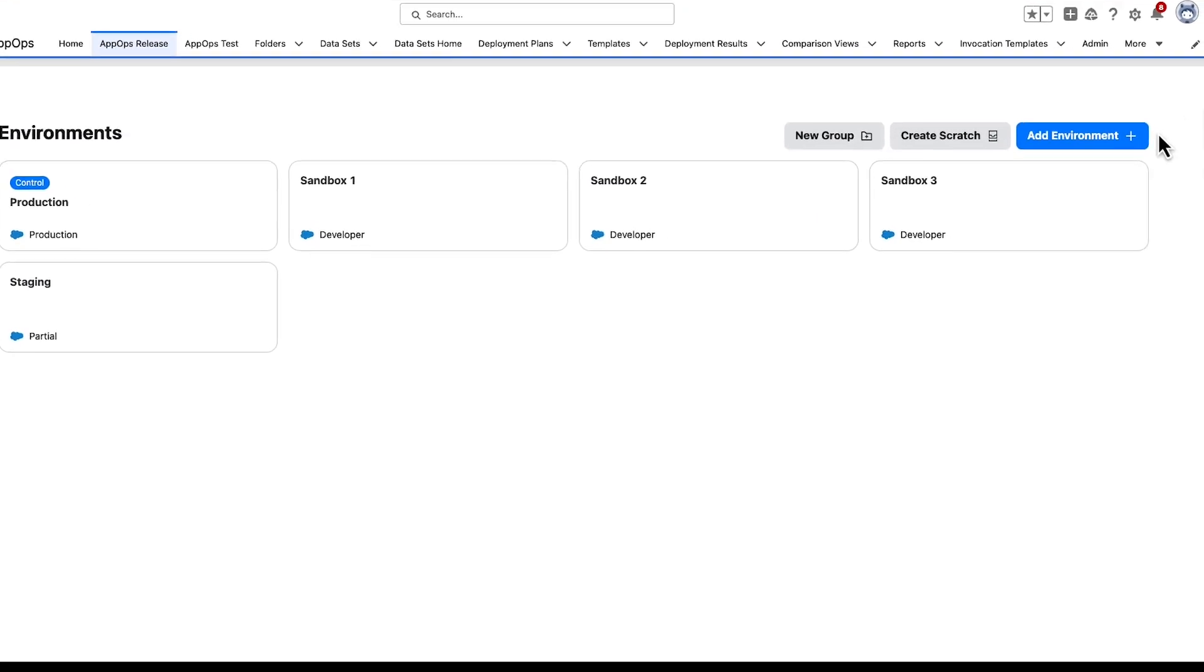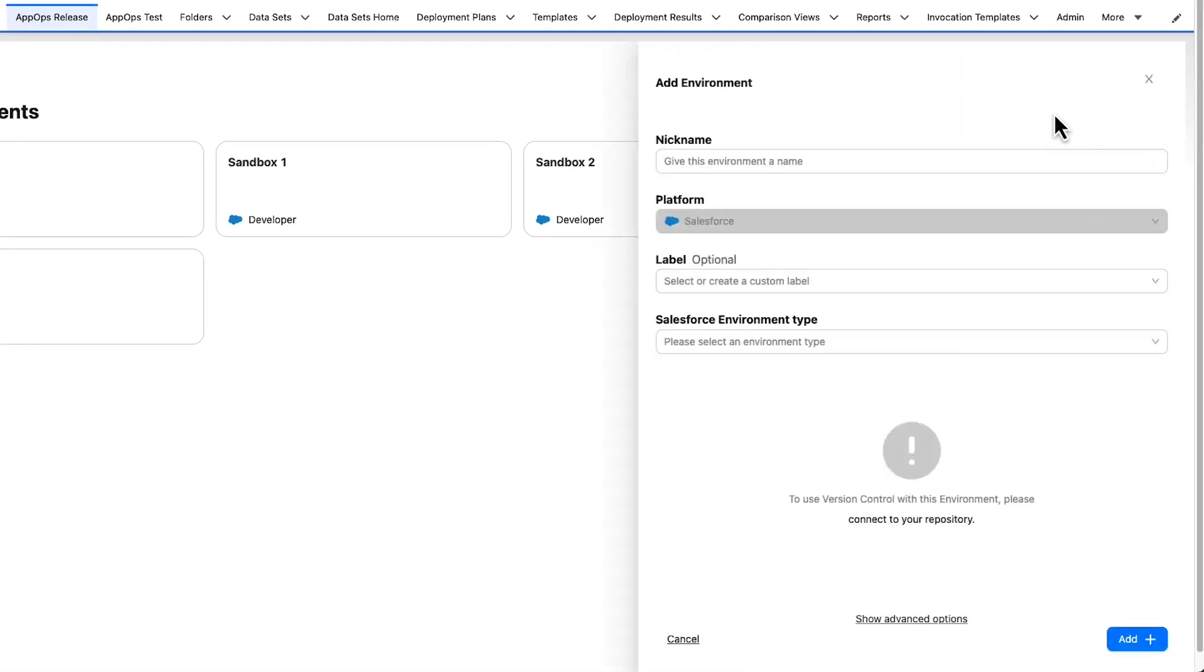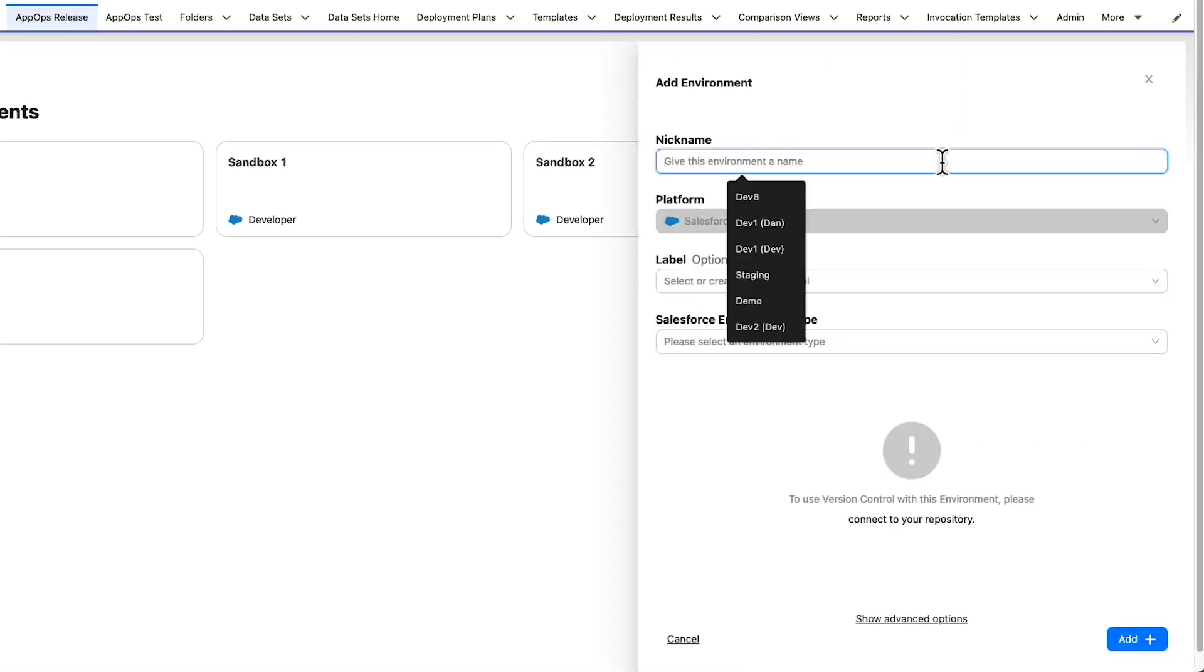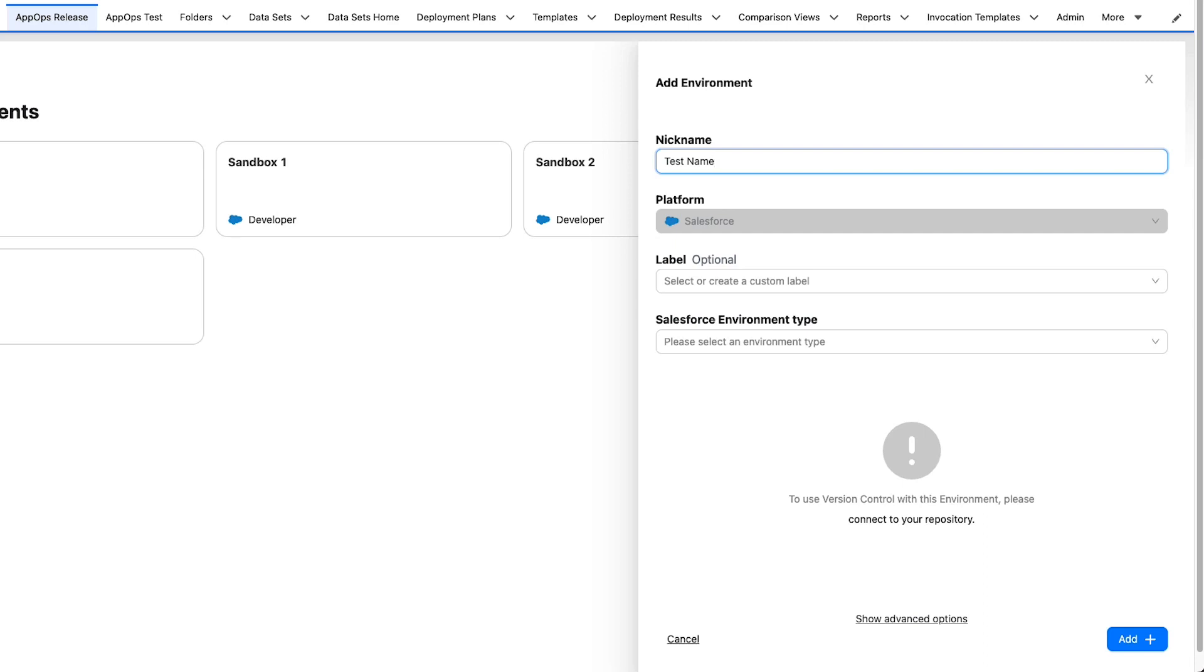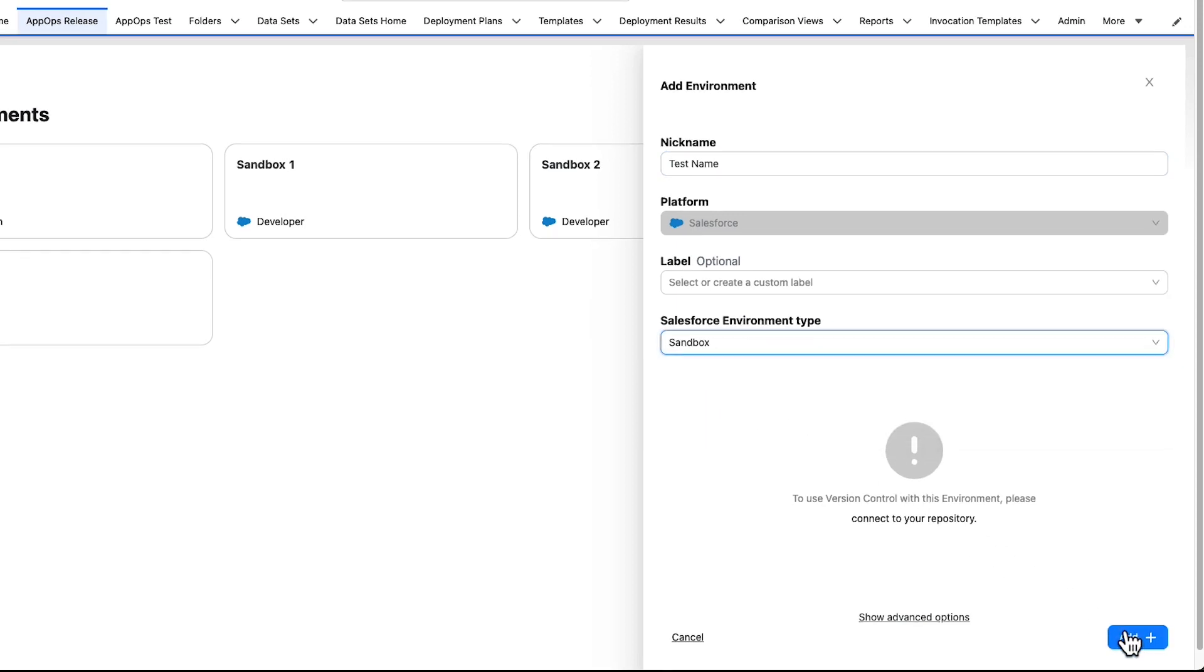To add a new environment to this section, simply click on the Add Environment button on the top right. First, give the environment a name. This is how it will appear in your environment section moving forward. Next, select what type of environment you are connecting to and then click Add.